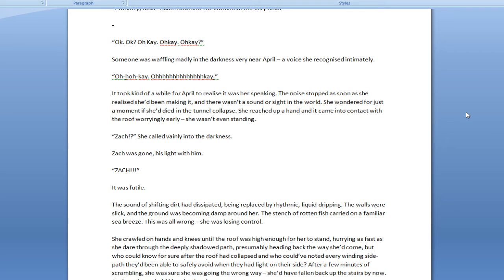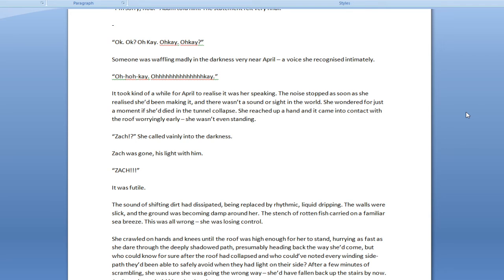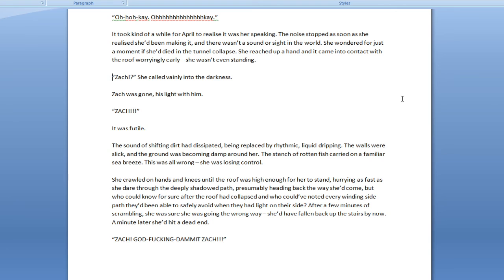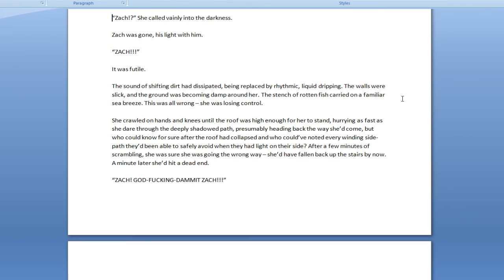Someone was waffling madly in the darkness, very near April, a voice she recognized intimately. Okay. Okay. It took kind of a while for April to realize it was her speaking. The noise stopped as soon as she realized she'd been making it, and there wasn't a sound or sight in the world. She wondered for just a moment if she died in the tunnel collapse. She reached up her hand and it came into contact with the roof worryingly early. She wasn't even standing. We used she a lot here, and we did notice it later.